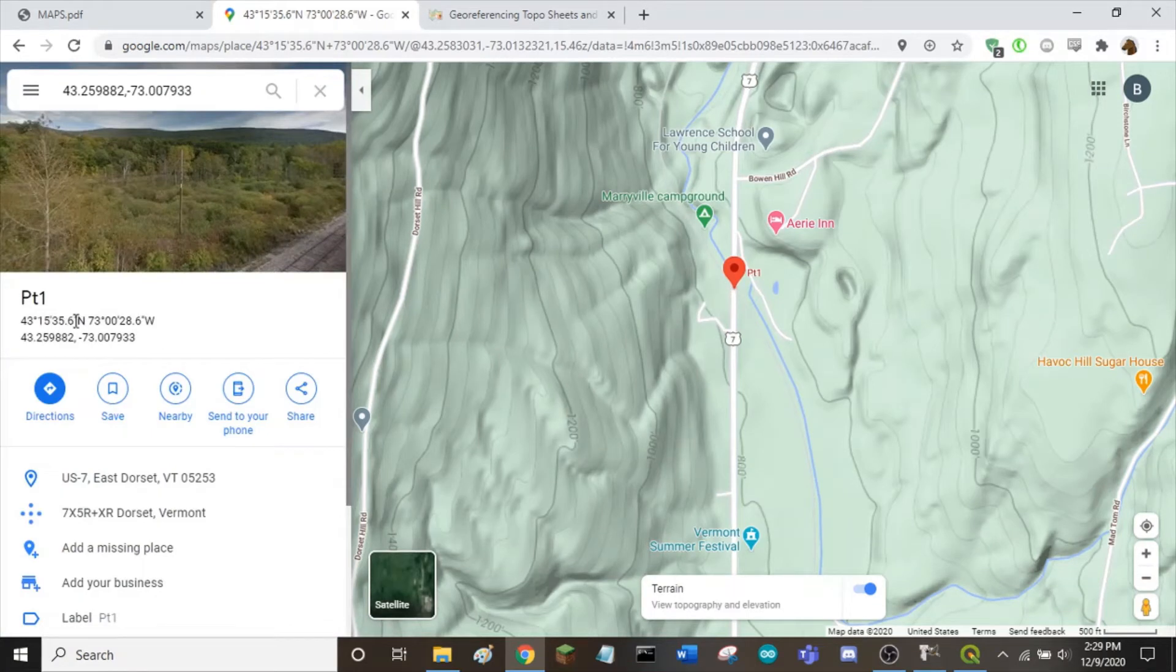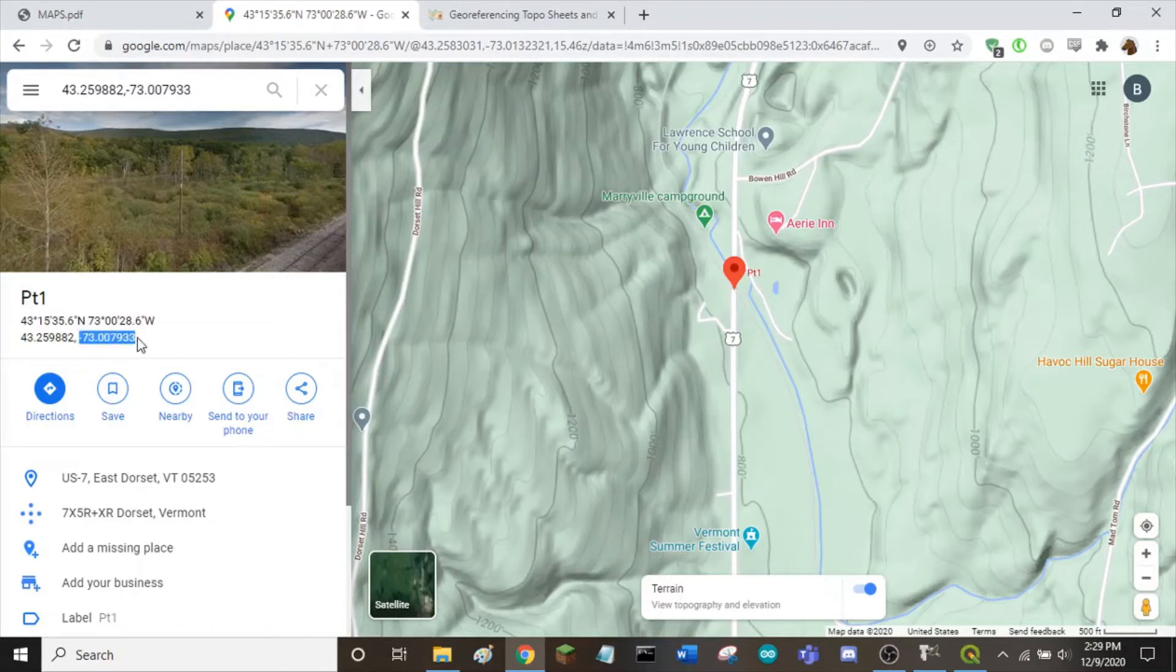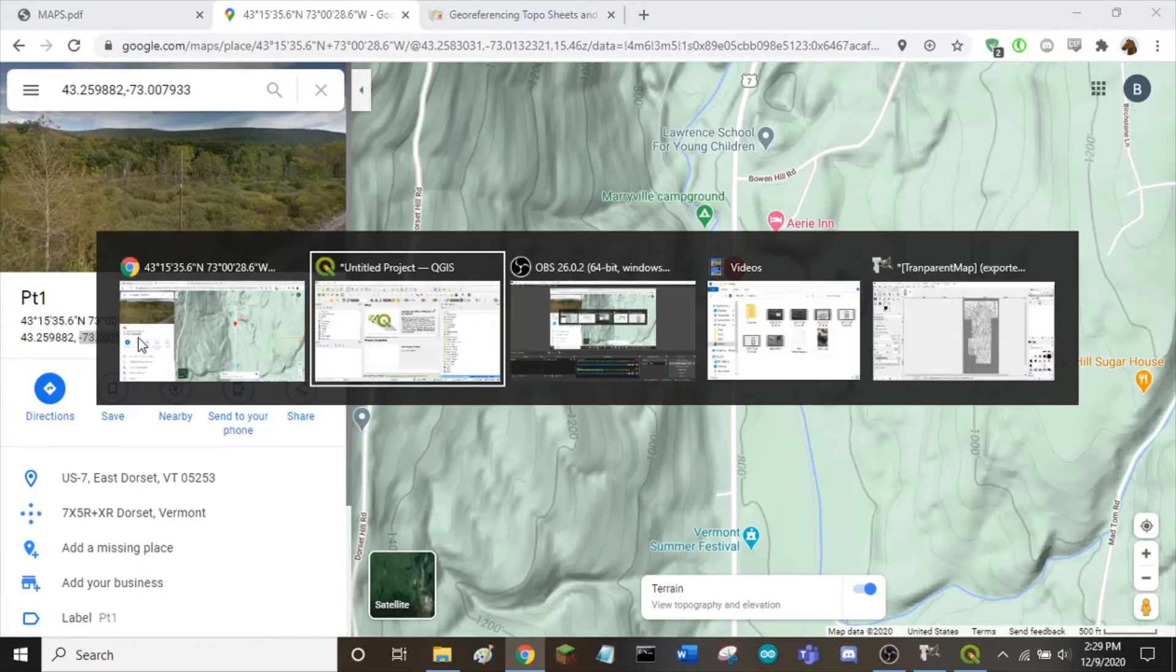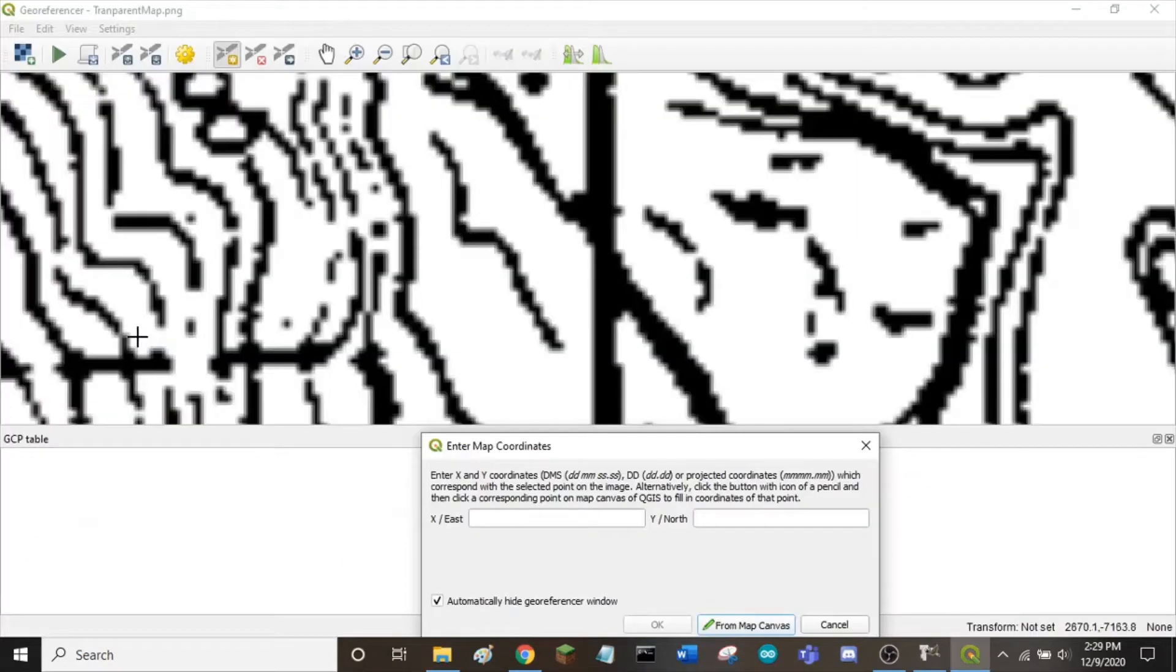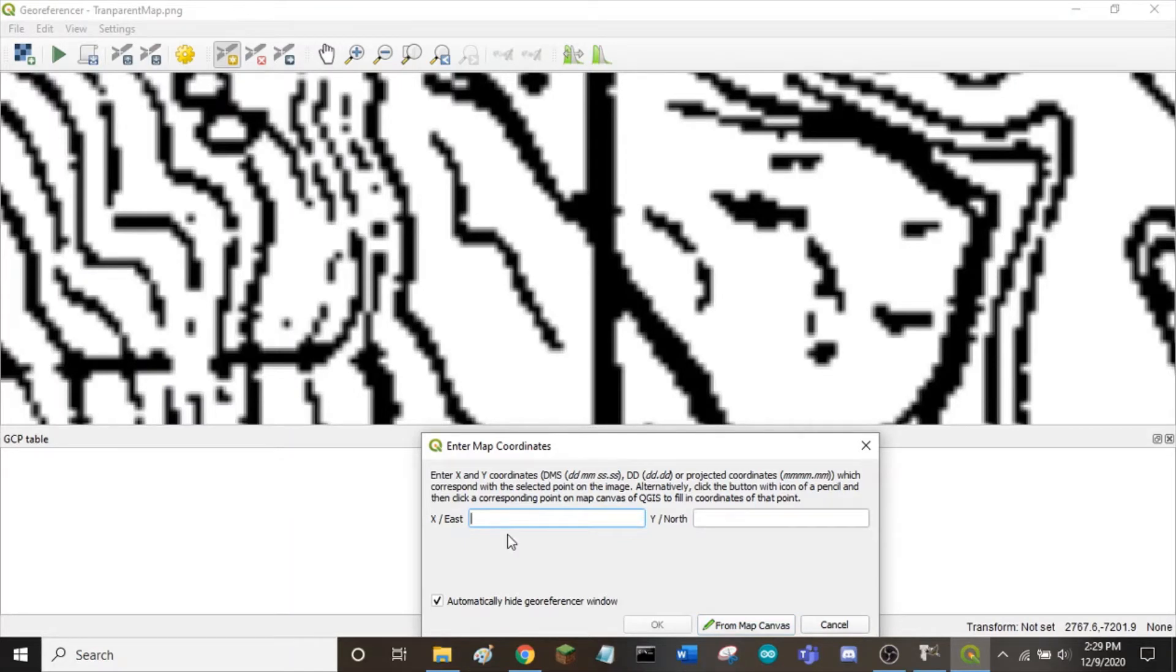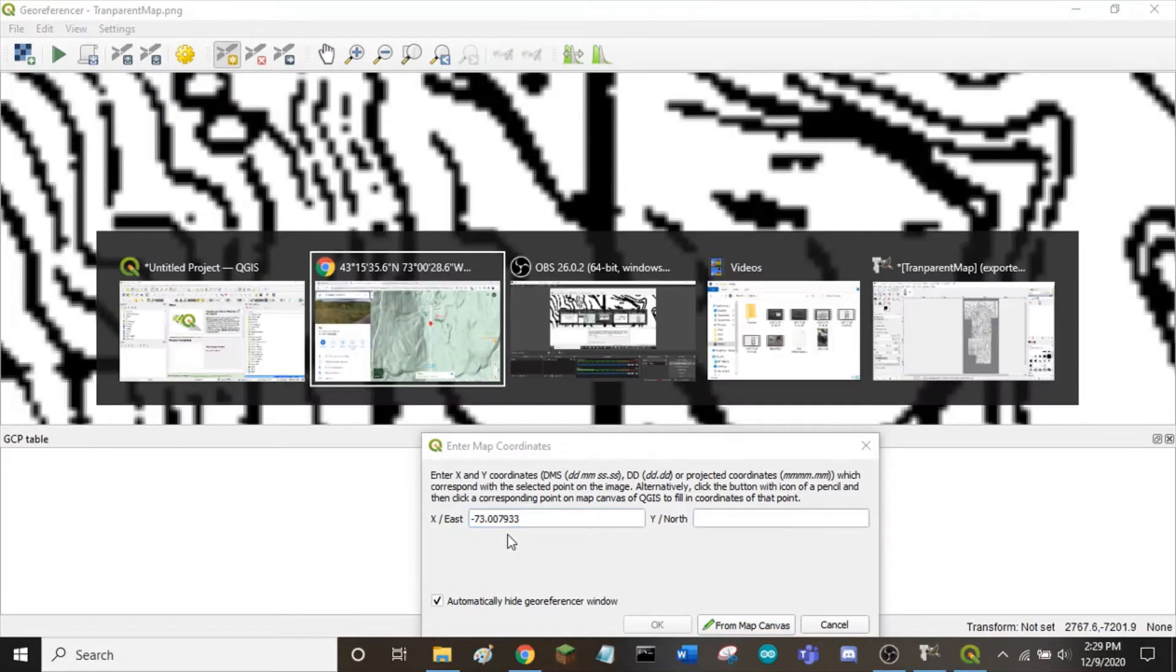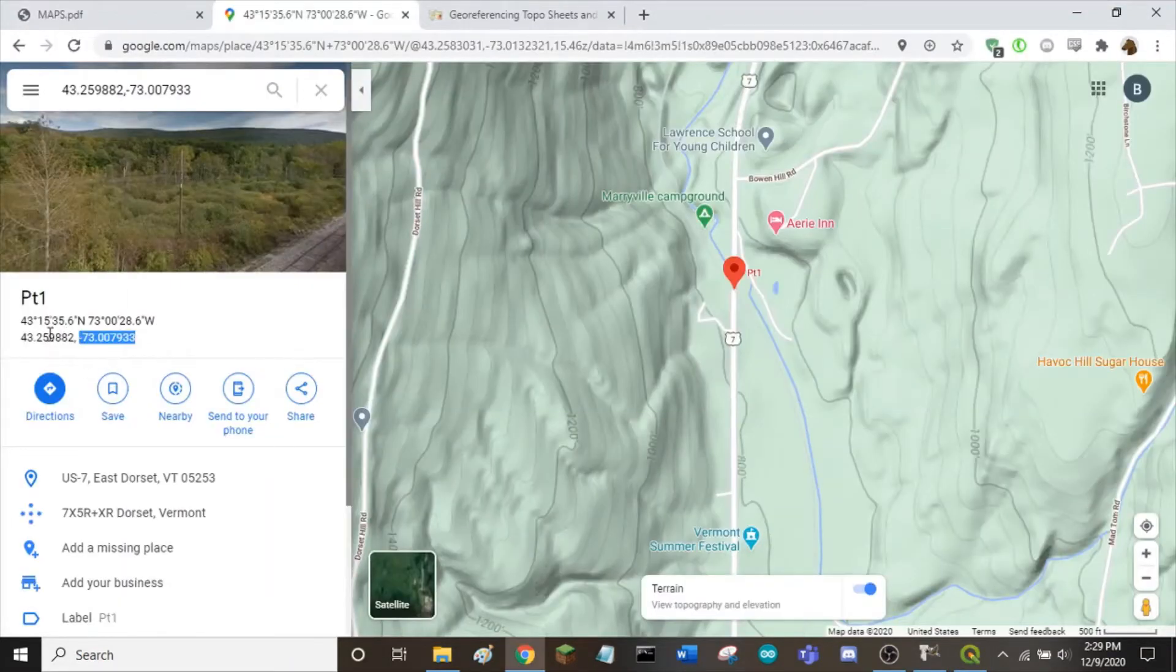Click on the point to get the coordinates. Remember the X value in QGIS is the longitude. So copy that from Google Maps and input it into the X box. Do the same for the Y value.